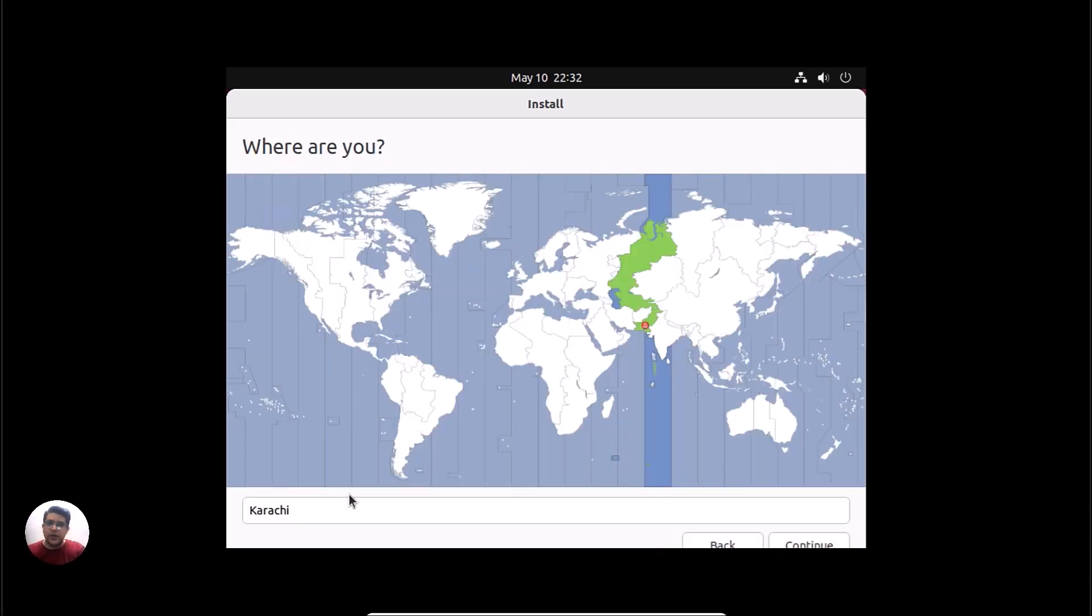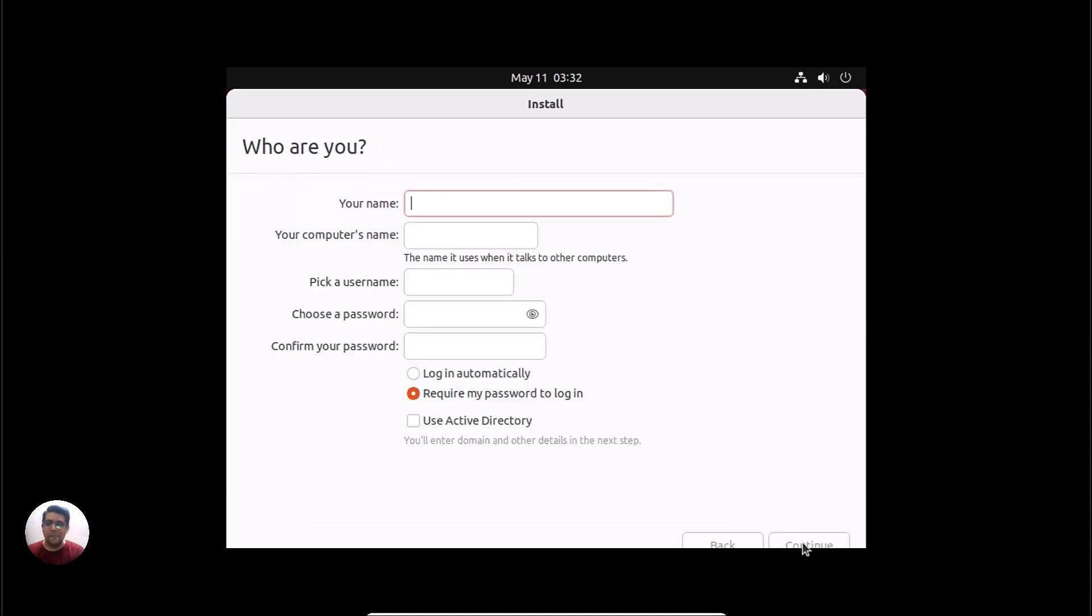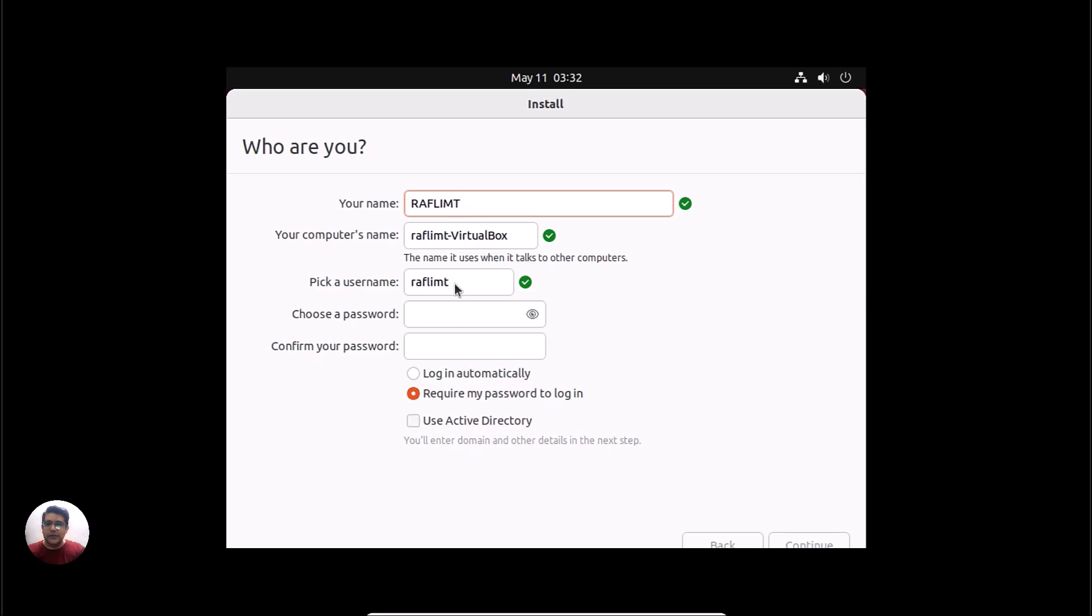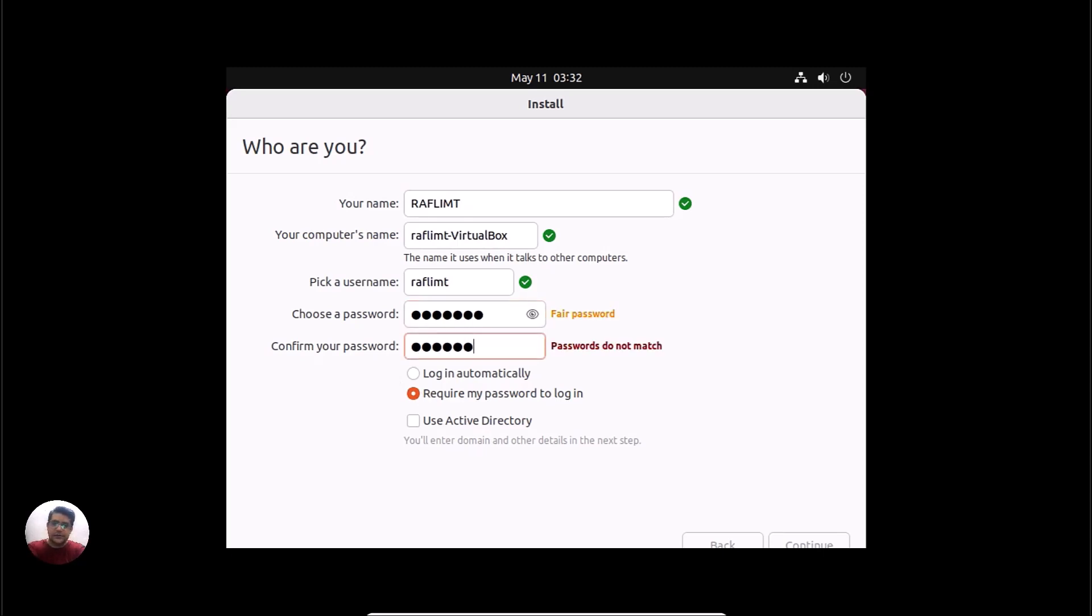Now you have to select where you are. I am in Karachi right now. Let's continue. Karachi in Pakistan. Now enter your name. My name is Faro Hussain, but this is RAFLIMTS. For the password, you can select any. Karachi in Pakistan, and continue.